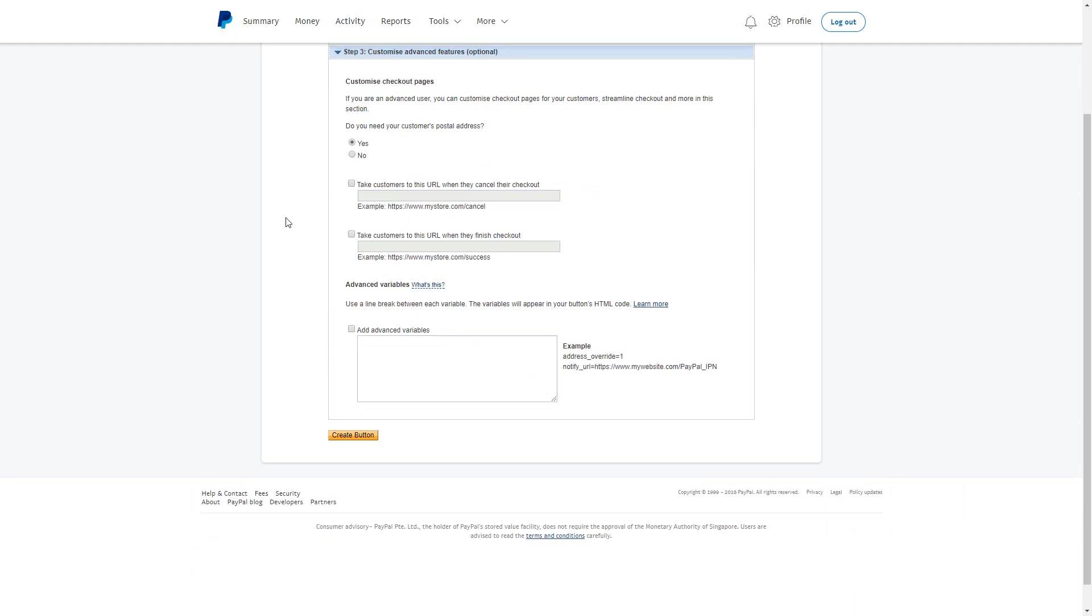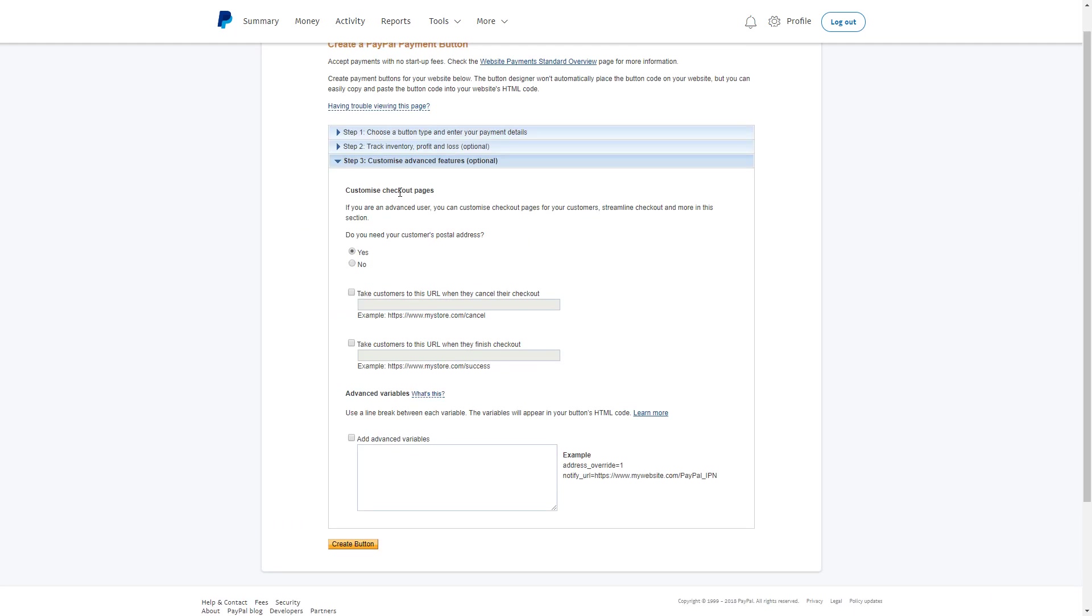Then step three - you may customize your checkout page. You may request your customer's postal address, and if this is not needed, you can click no. The next part is taking customers to this URL when they cancel their checkout. If you have a cancellation page, you may check this and put the address.